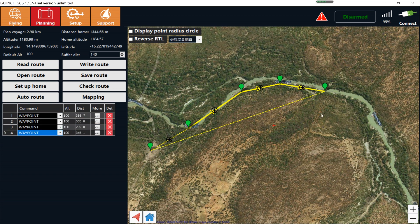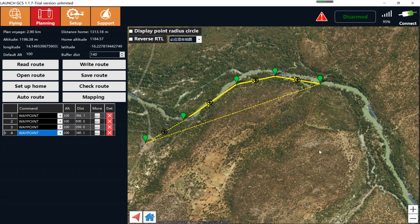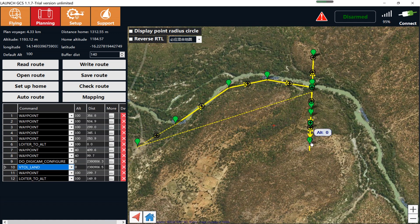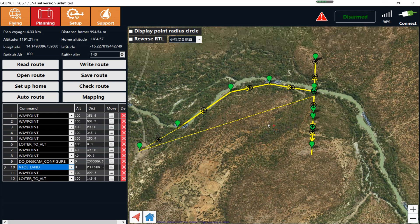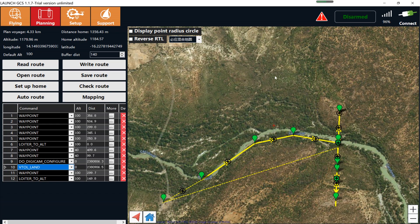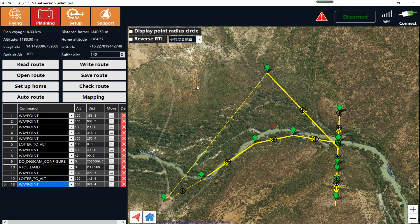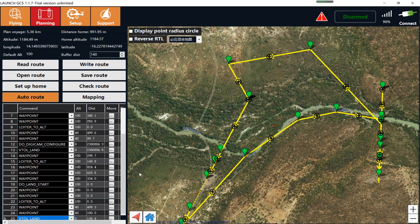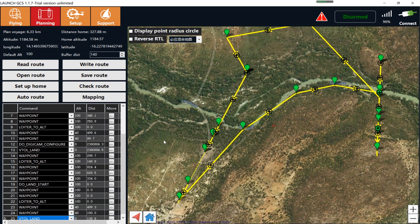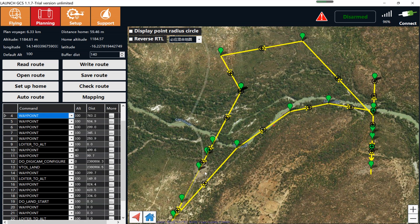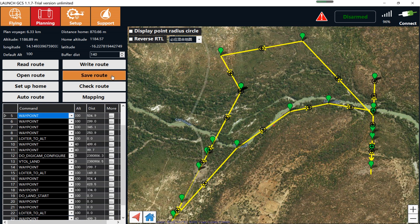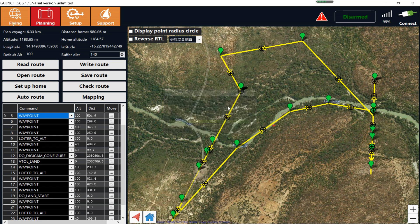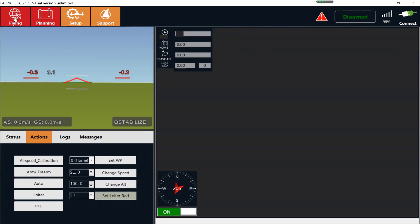Suppose the drone will unload the box at the same position here. Reverse the flight direction, then the drone goes up to here and back to home. The waypoints should be configured like this. Write the route and check it on the flying page.